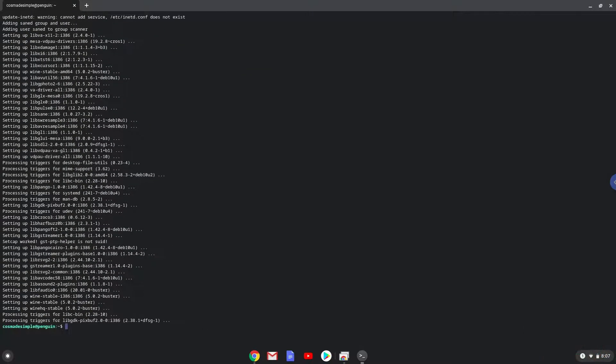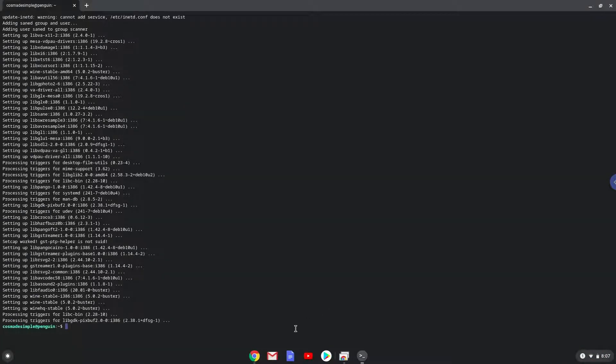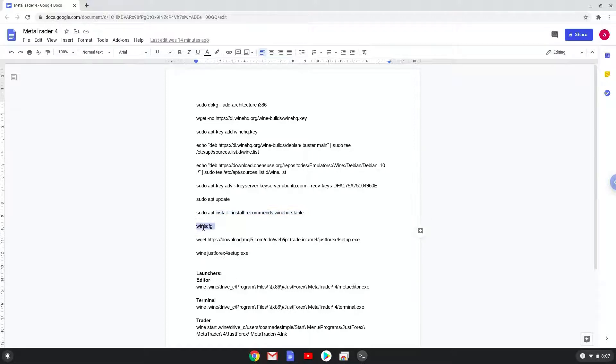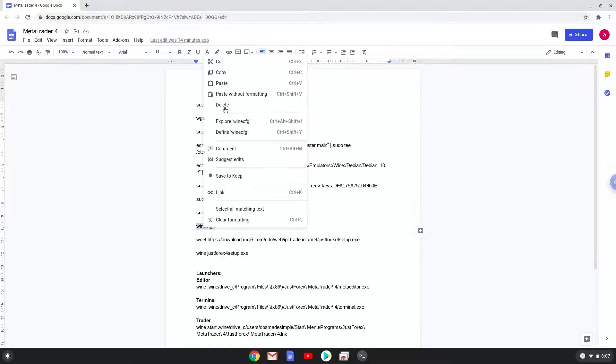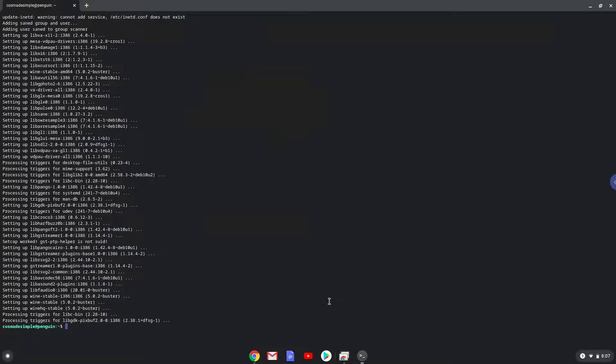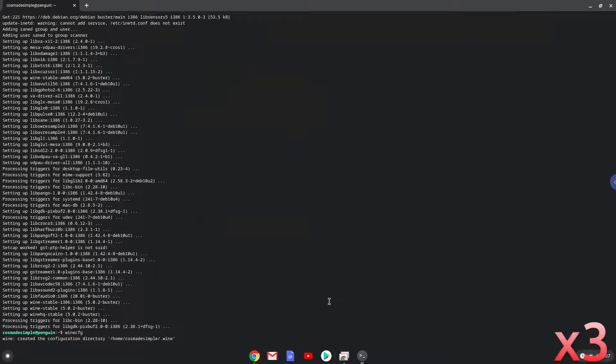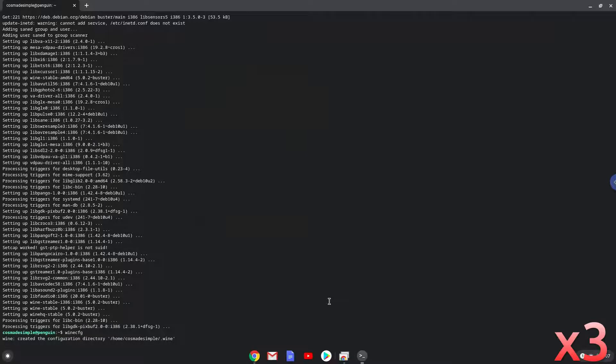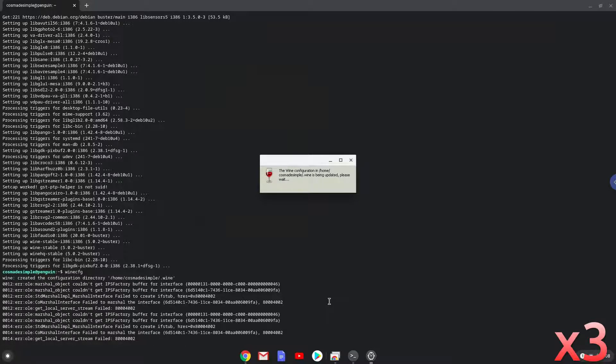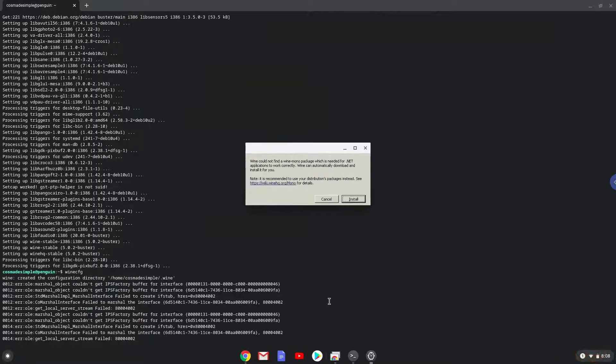Wine is now installed. Now we need to install 3 additional packages which Wine requires. Click on Install to confirm the installation.